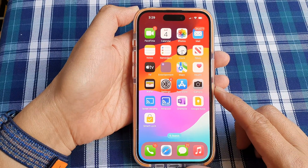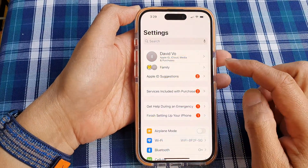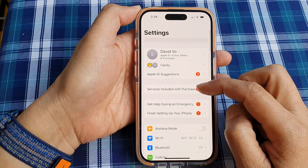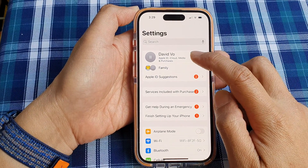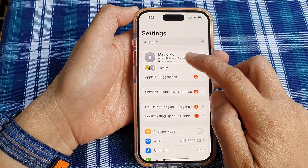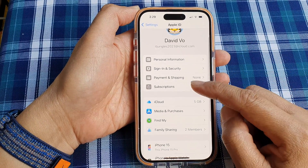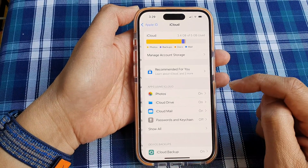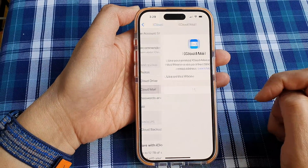From the home screen, open up Settings. In the Settings page, tap on your Apple ID at the top. Next, go down and tap on iCloud, then tap on iCloud Mail.